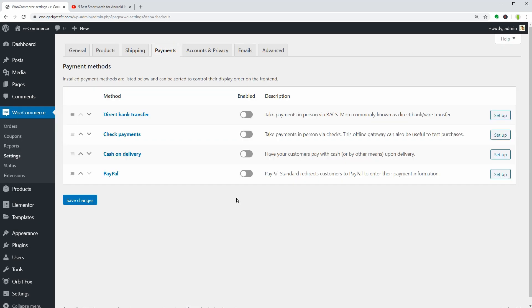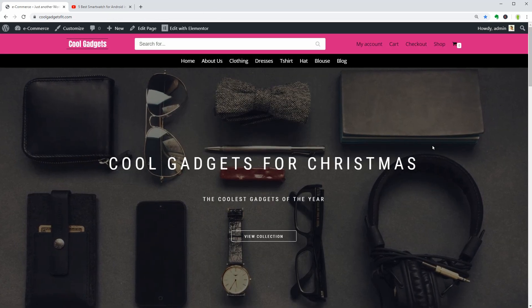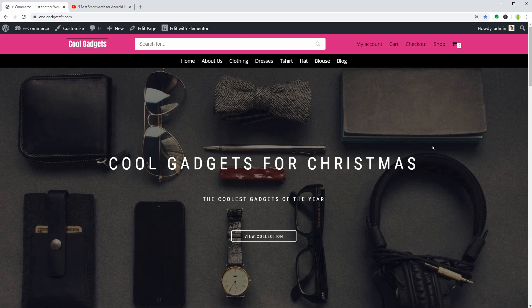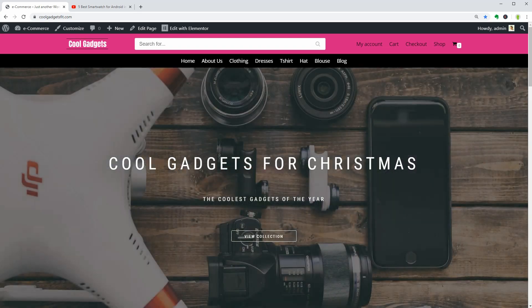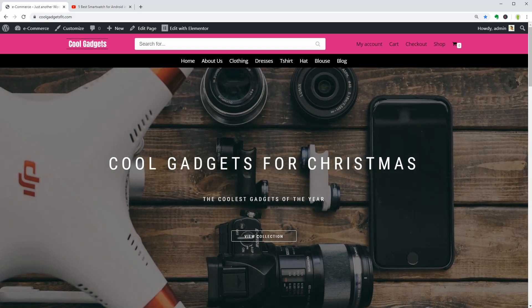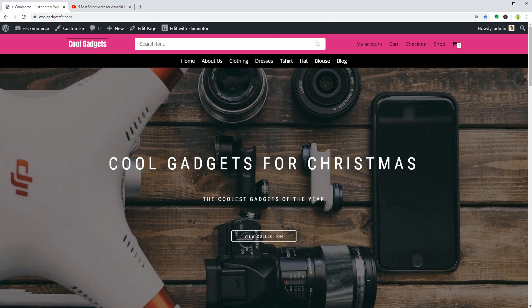Set up taxes and the payment method according to your needs. Place an order and test everything to make sure that your e-commerce website is ready for business. Then you can create a Facebook page for your business and start promoting your products through Facebook ads.